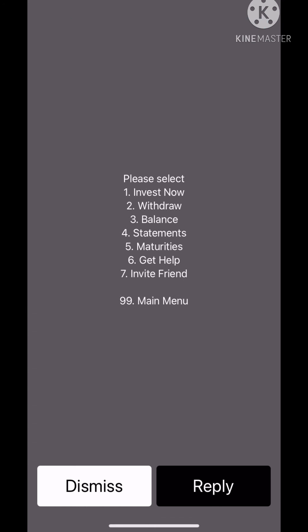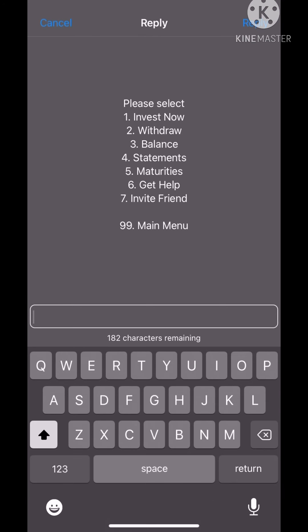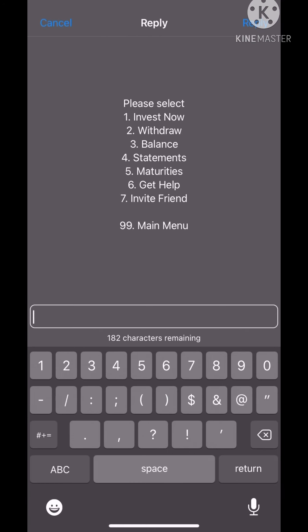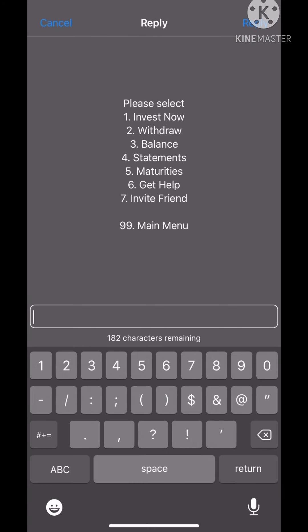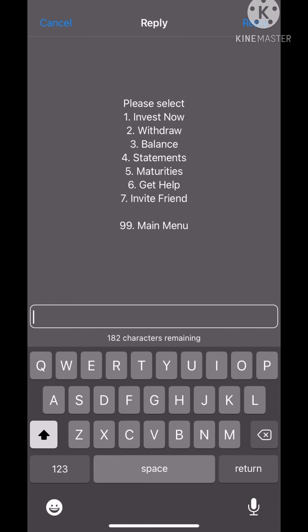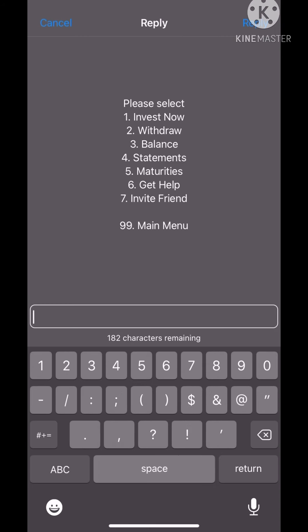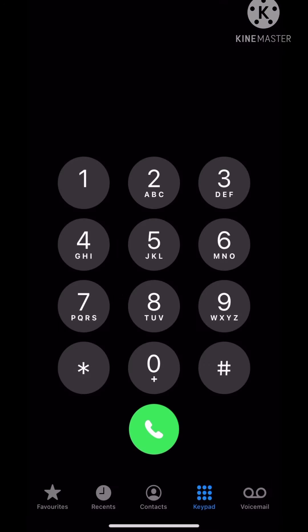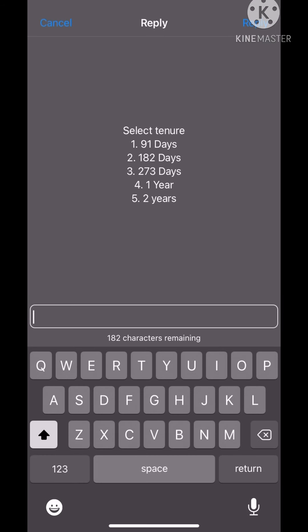There's withdrawal, balance, statements, maturities, get help, invite your friends. Please do invite your friends. Investments and invest now. You see there's 91 days, 182, 273, one year, and two years. You can choose how long you want to keep your money in Patumba.